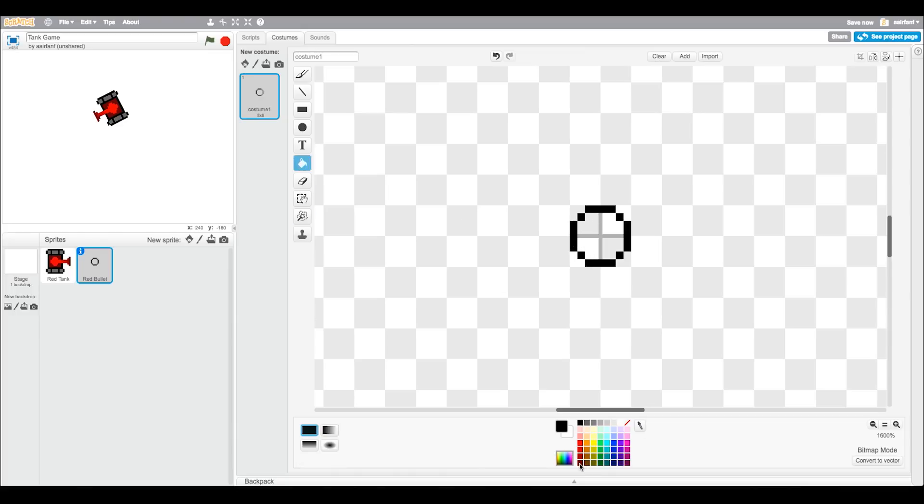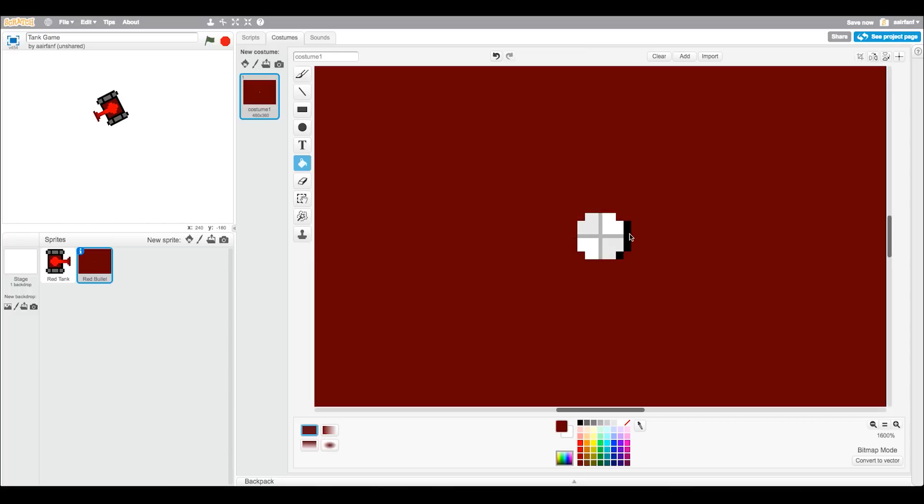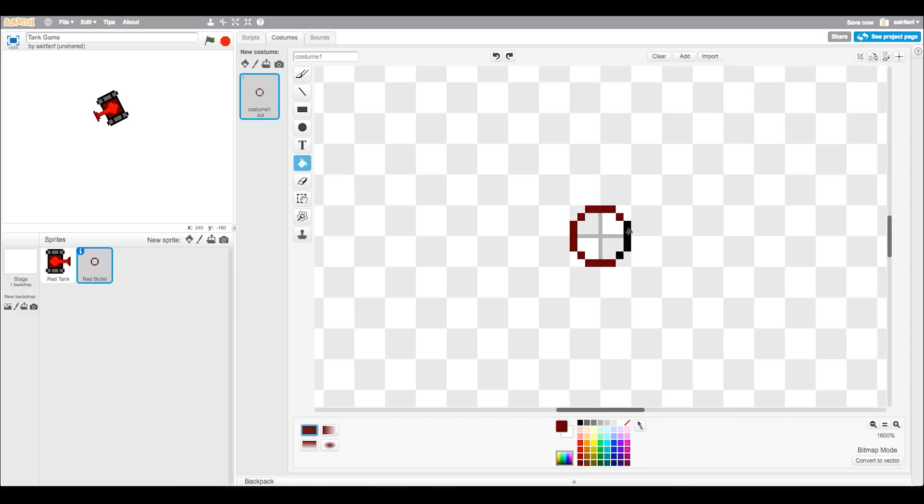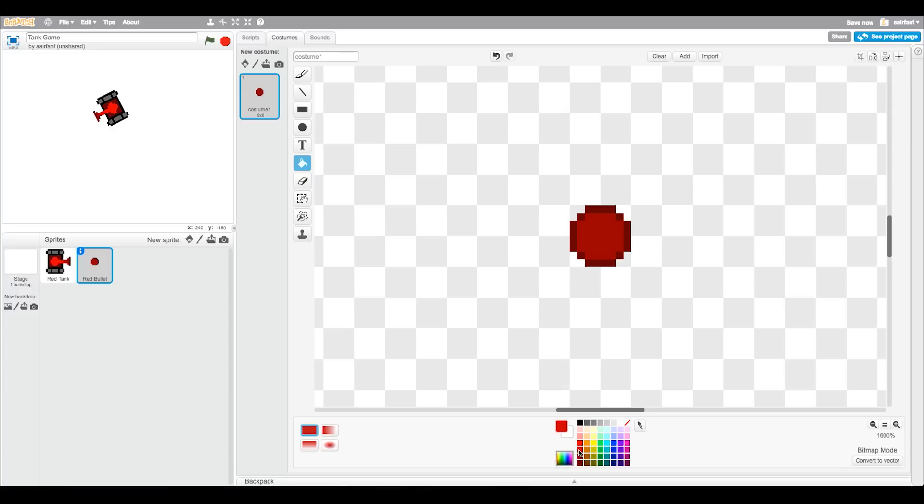So we want to change that to the darkest red we can find and that looks good. It's more like a maroon, you want to paint in that and then go to the second darkest red and put that in. Alright I think that looks good.